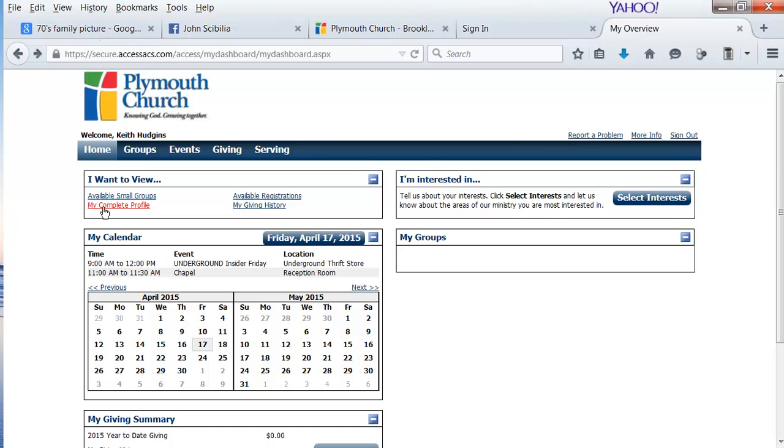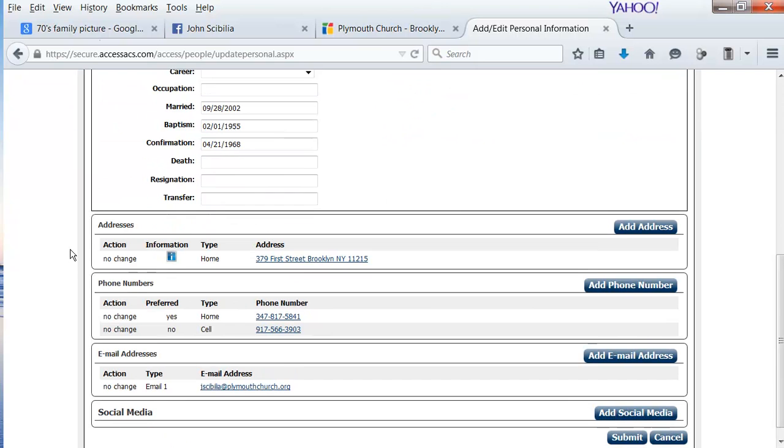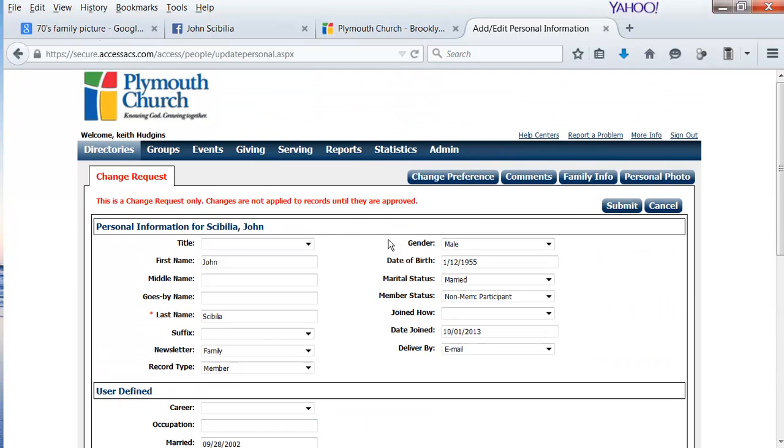Once you've done that, go to My Complete Profile. While you're on this page, you can update your information for us, such as your address, your phone number, or your email.